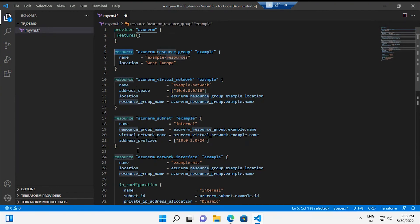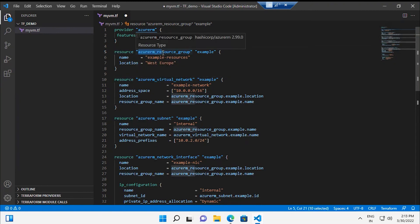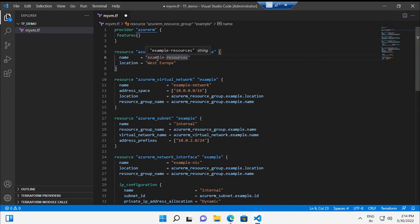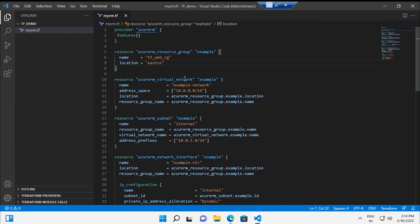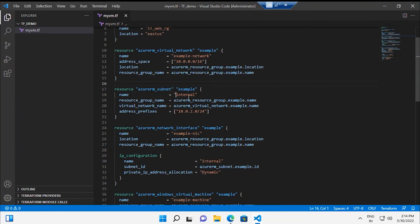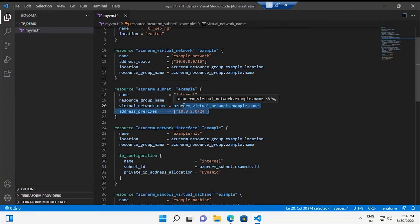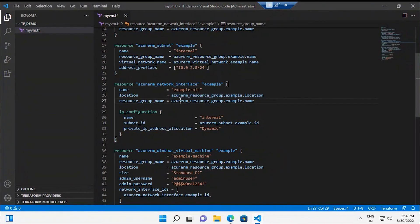Looking at the code from the top: first is the provider information, then resource blocks. Resource blocks mean you are creating a resource. The first logical resource in Azure is a resource group — so this creates a resource group named 'terraform-webinar-rg' deployed in East US. Then we have a virtual network with a default address space, a subnet with default values, and a network interface with an IP configuration.